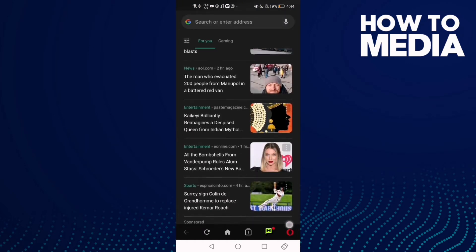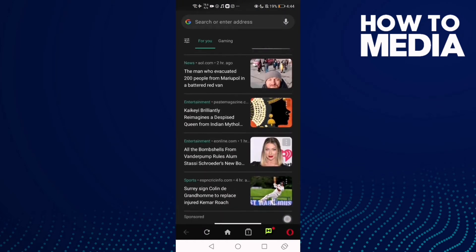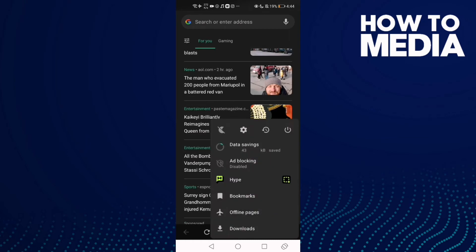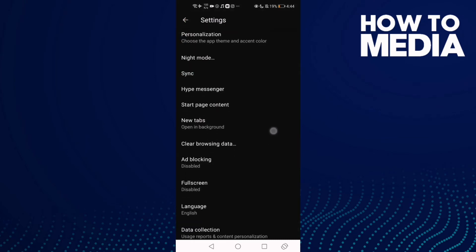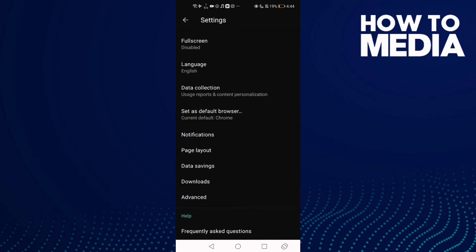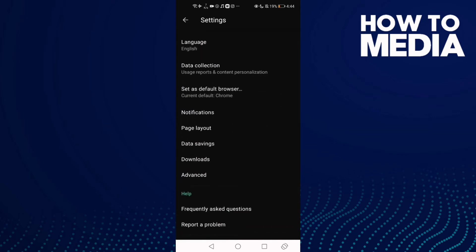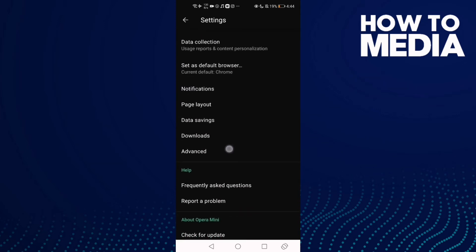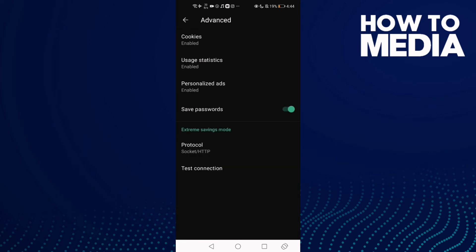Click the settings icon and go down until you find Advanced and click on it. Here you will see save passwords.